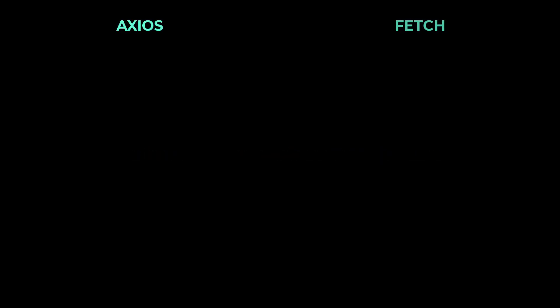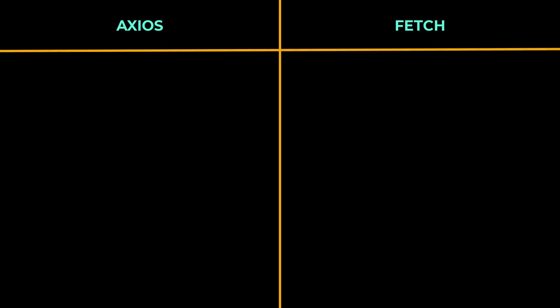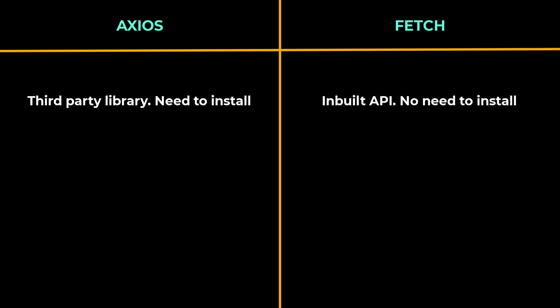So we commonly use either Axios or Fetch to make requests in React. Axios is a third-party HTTP client library for making requests. We need to install that. Fetch is a promise-based built-in API. Hence, we don't have to install or import anything.